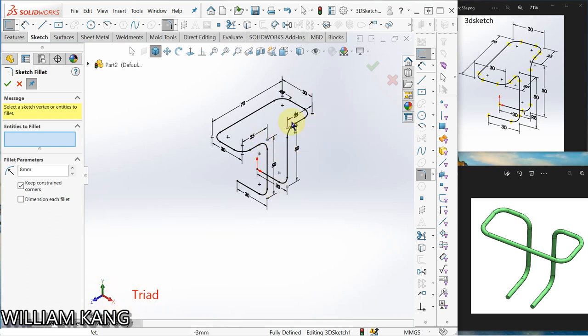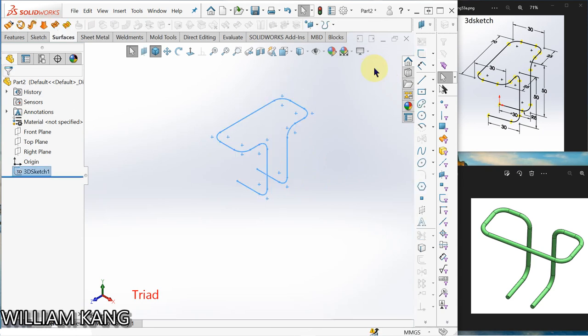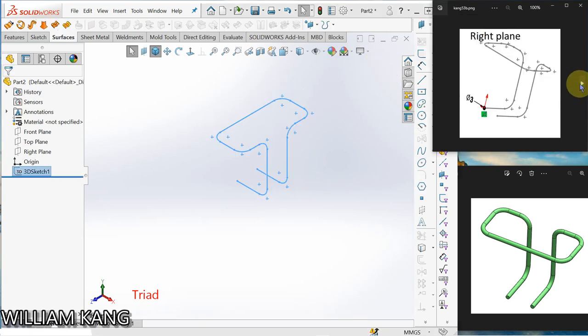To draw this isometric view. Okay, let's exit the sketch. So the next one, we're going to draw a circle on the right plane.